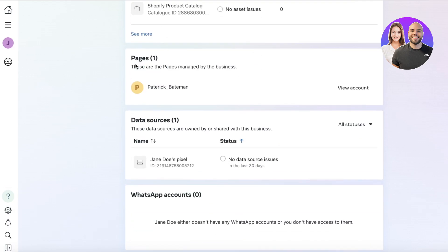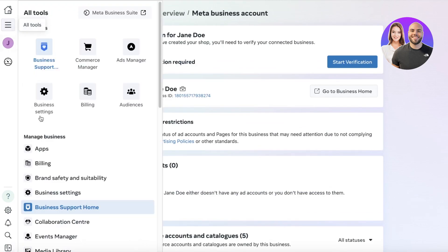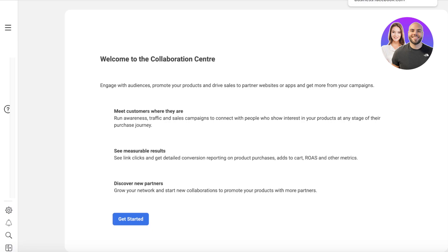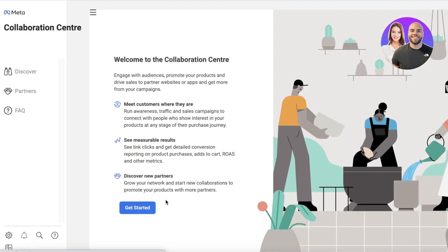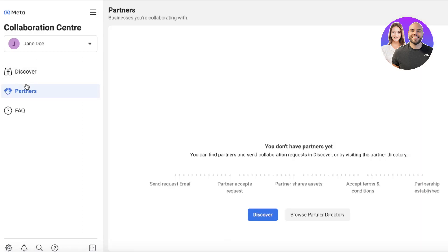You can affiliate your accounts and pages together, and you'll also be able to see your commerce accounts and catalogs linked. You can also integrate your Facebook Pixel. If you want to get started with collaborations and events, you can go into your Collaboration Center on the top left and click 'Get Started.'